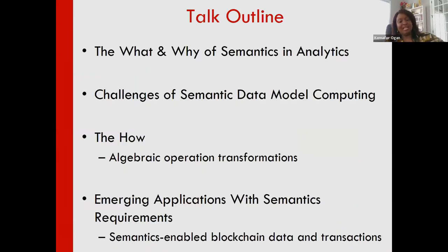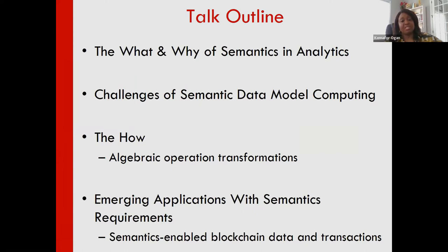The talk outline covers: the what and why of semantics and analytics, the challenges of computing over semantic data models, the how — how we've tried to deal with the problem — and some emerging new applications that also have semantic requirements.